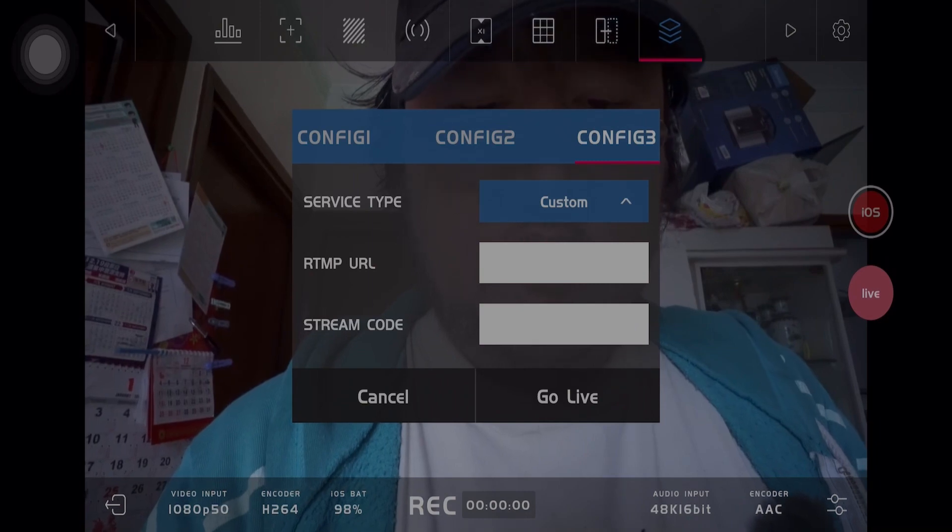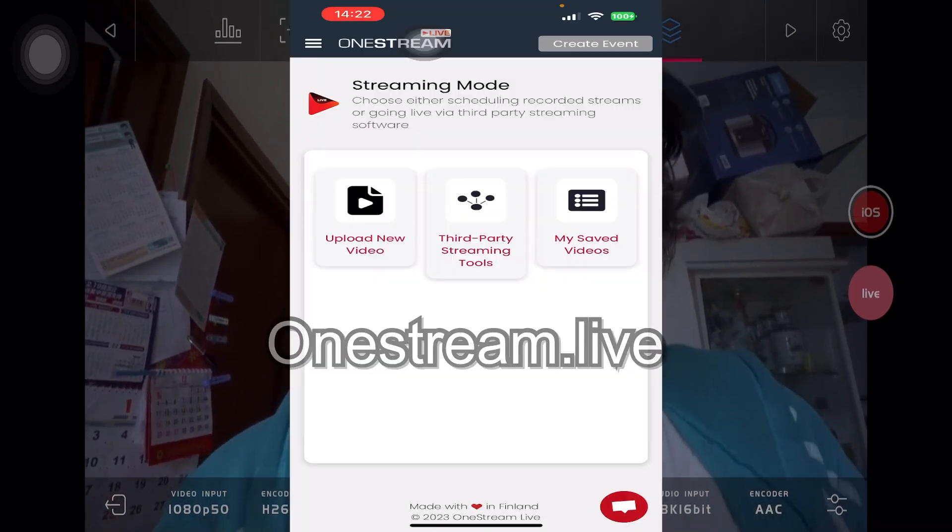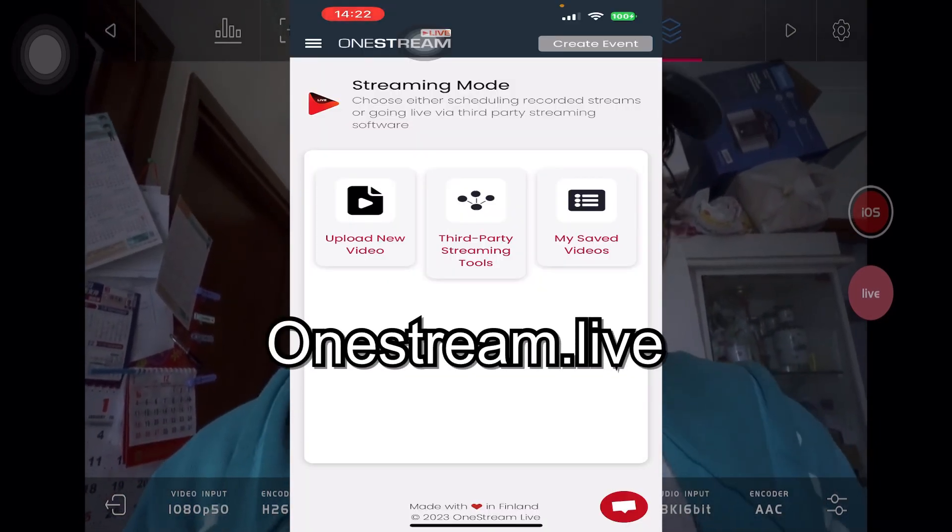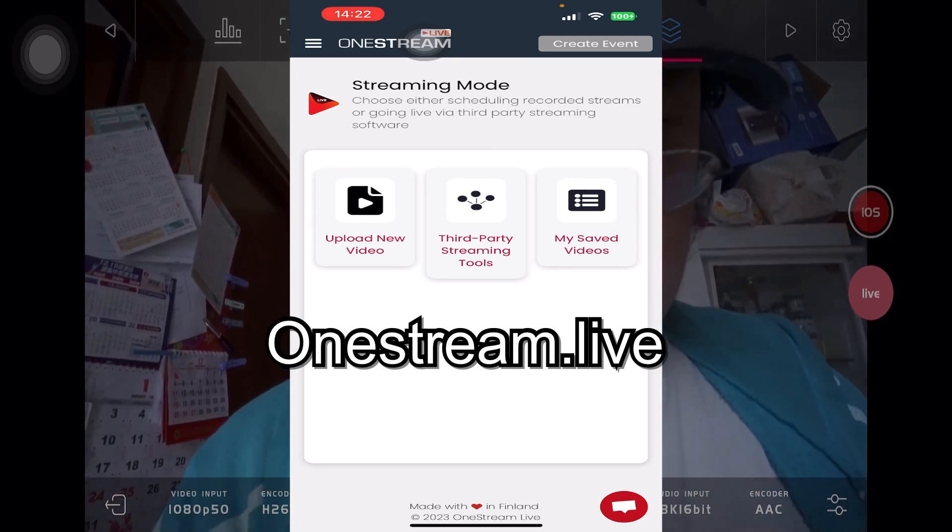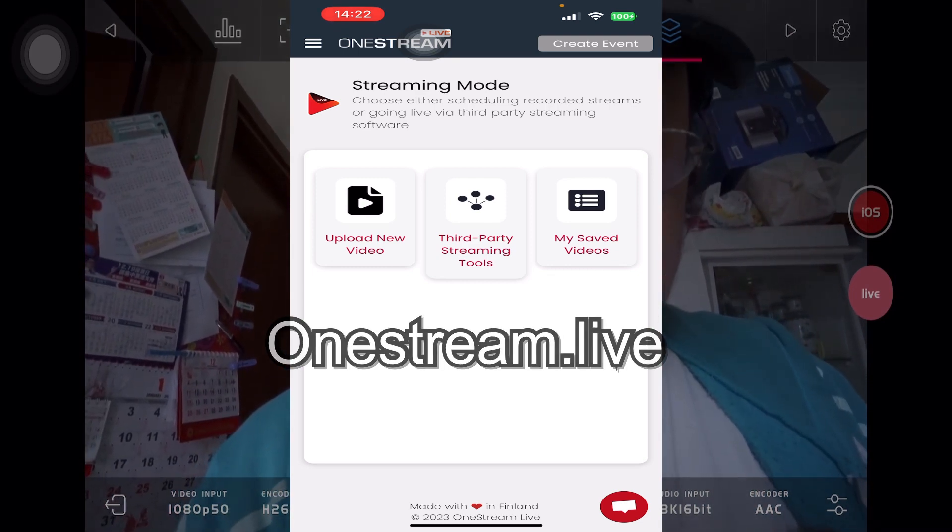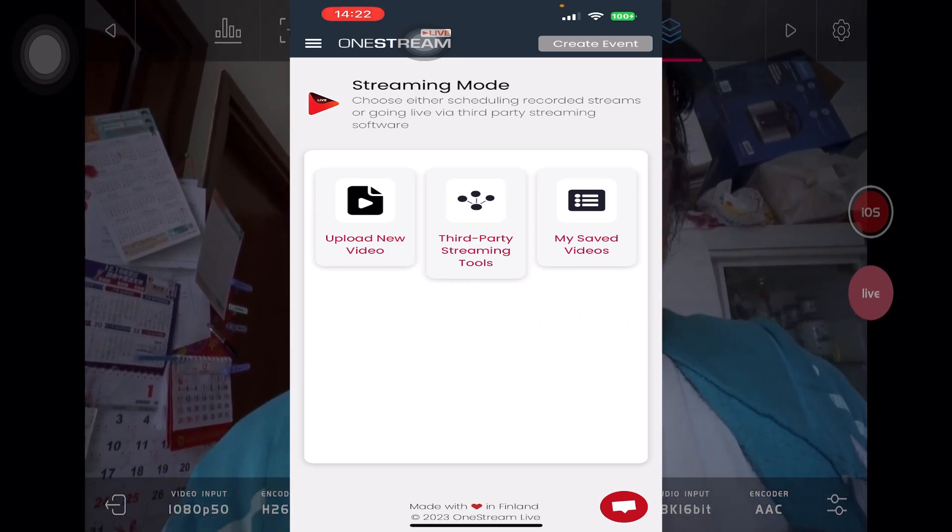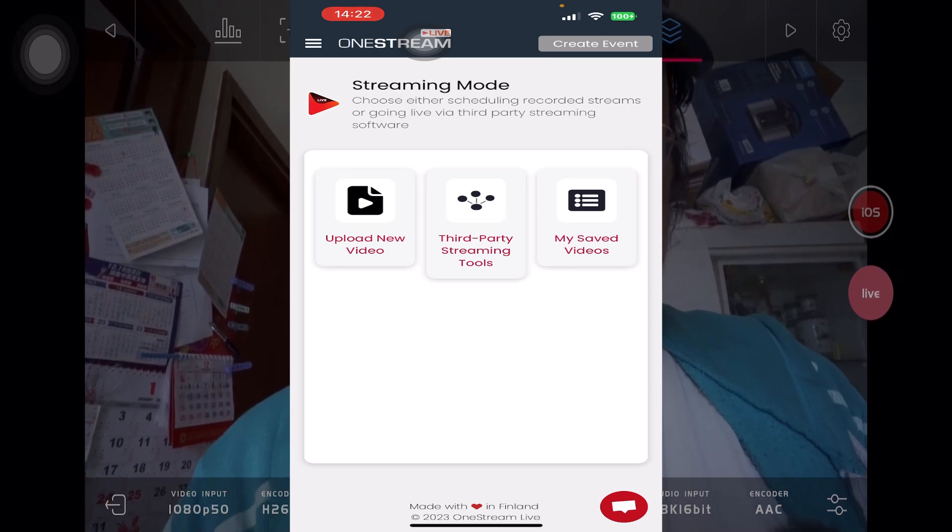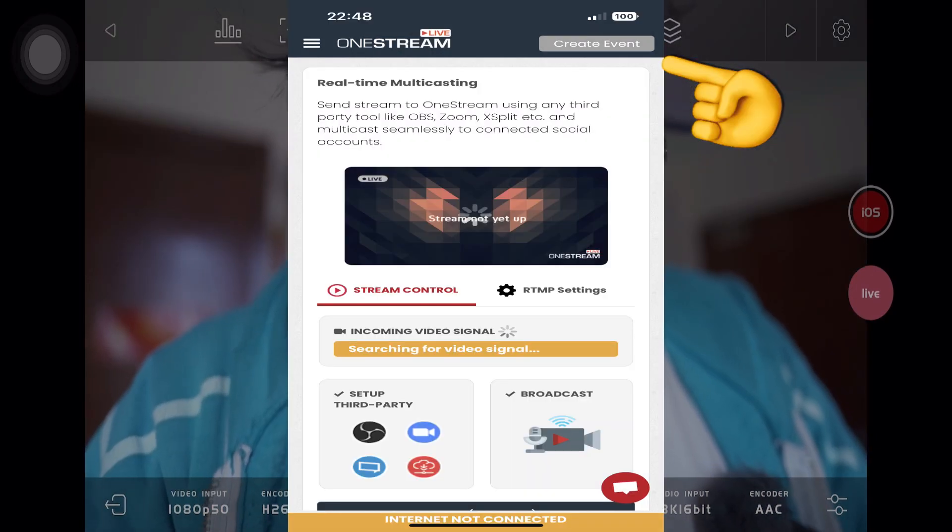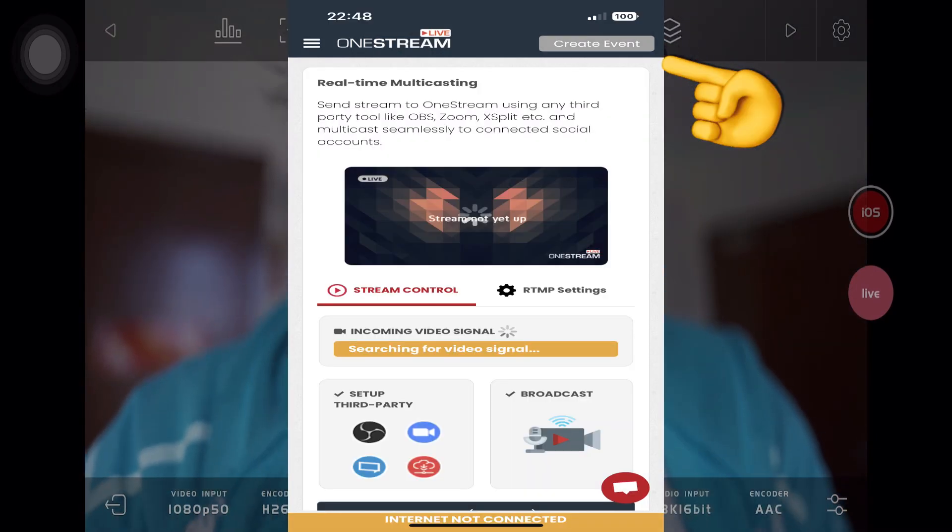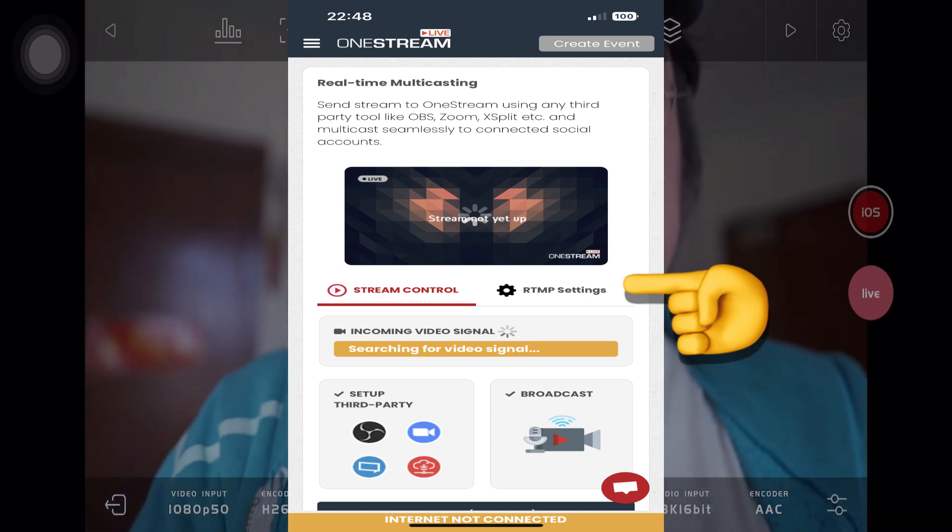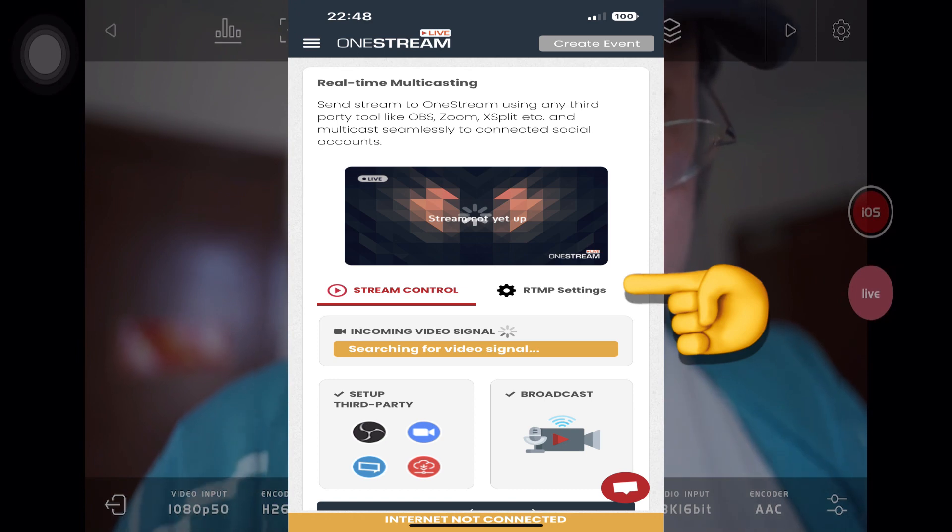OneStream.live can offer you a live stream to Instagram using the RTMP protocol. Tap the Create Stream button on the app or in the browser to bring up the RTMP options. The RTMP URL and the stream key can be found here in the RTMP settings.